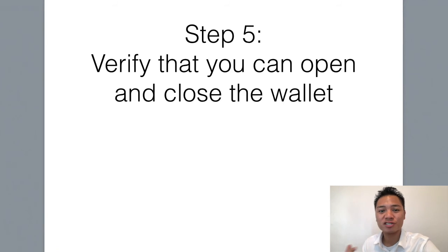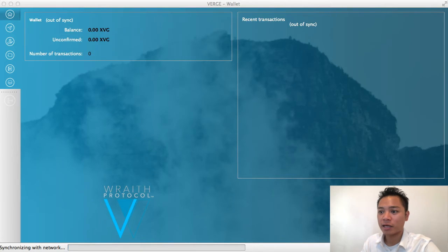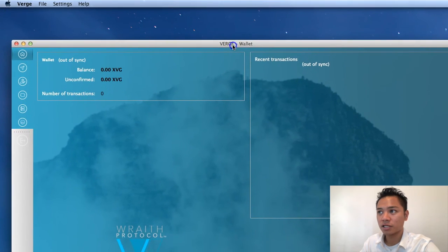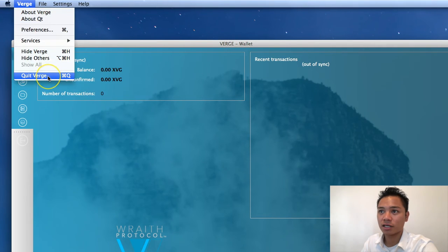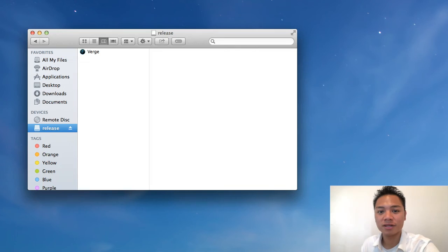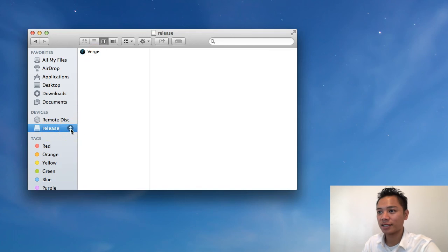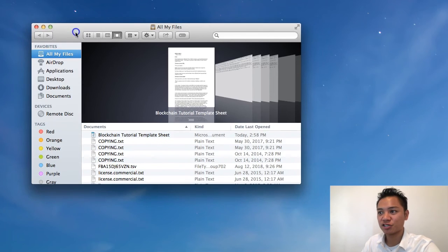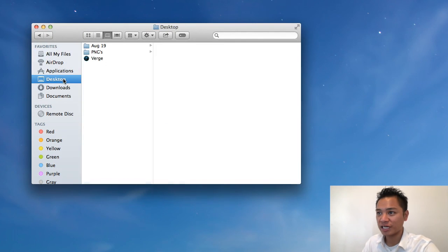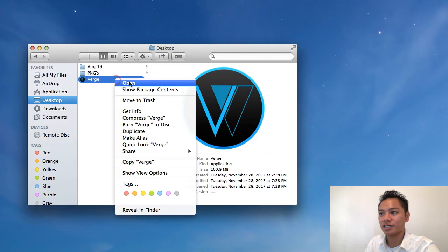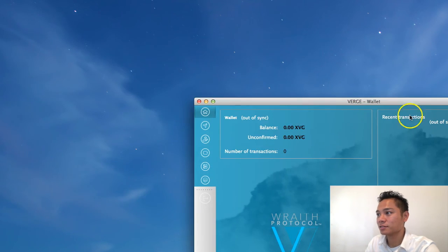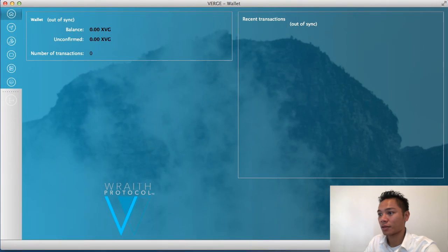There's one more step — verifying that you can open and close the wallet. Click on the Verge wallet, and at the top left click Quit Verge — it disappears. You can also verify it's closed by going to Finder and checking connected apps; click the eject button next to Verge to fully close it. To reopen, go to Desktop in Finder, right-click Verge, click Open, and here it is once more — the Verge wallet.